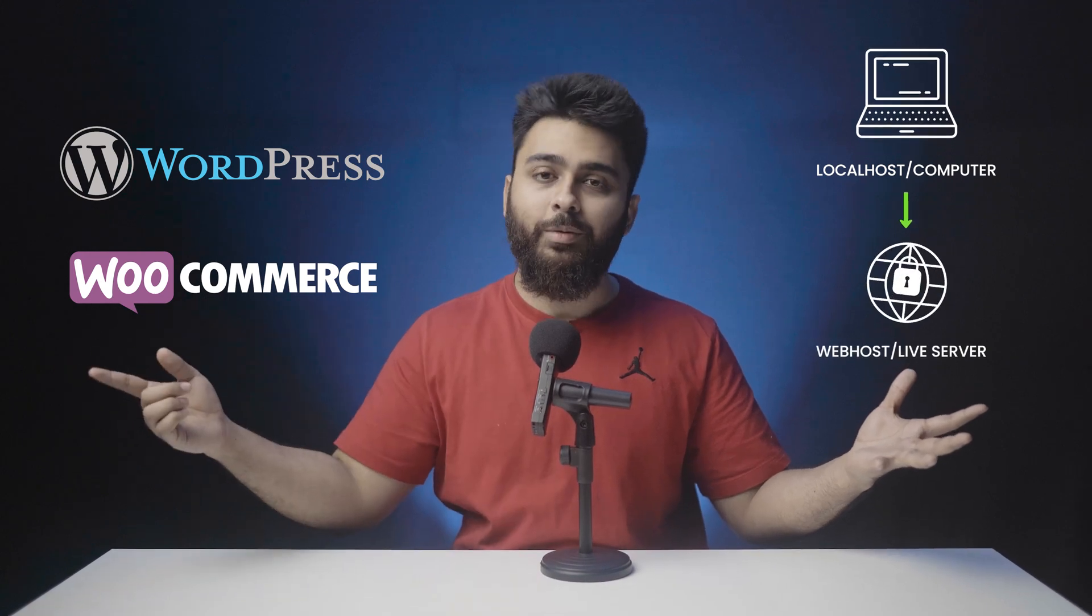In this video, I'll help you move a WordPress and WooCommerce site from your local server or computer to a live server or web host.